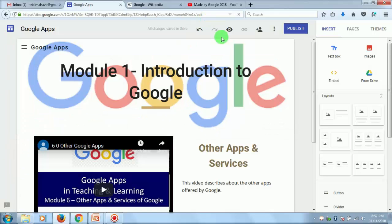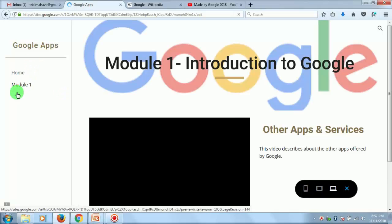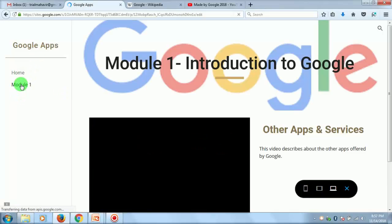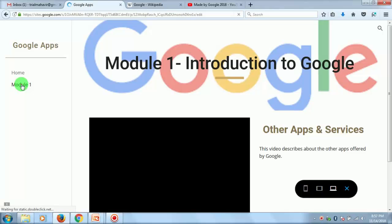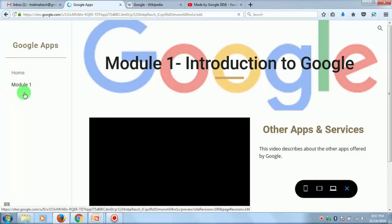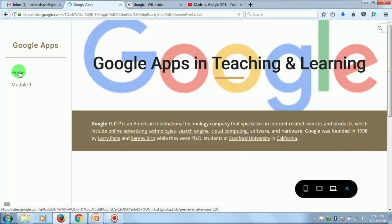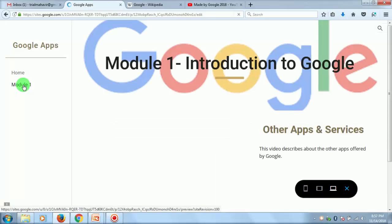Let's preview the side navigation — click on Preview. You can see on the left side there is a side navigation bar. By clicking on the items you can change the page — this is the Home page and this is Module 1.